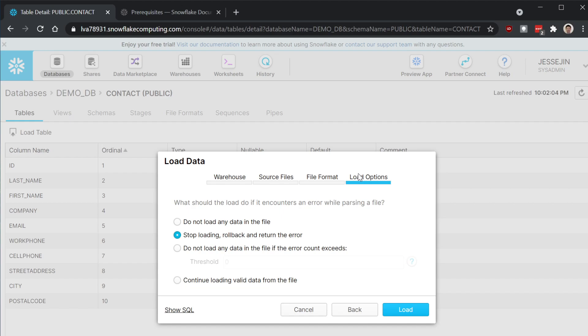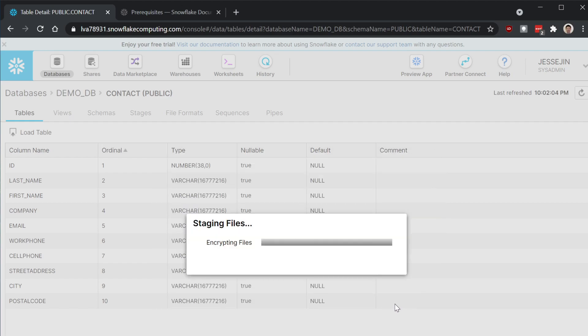Let's go next. Load options. There are four options you can choose. For now, we're going to talk about those later. Let's just say stop loading, go back, and return the error. Now let's load it.